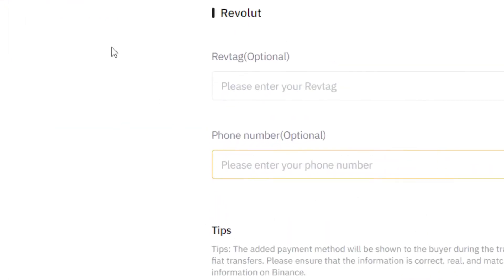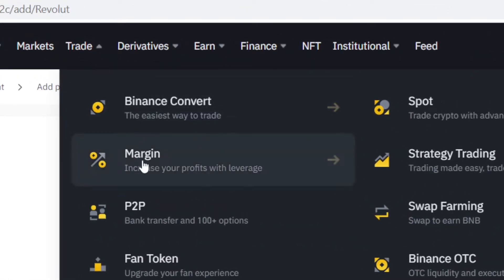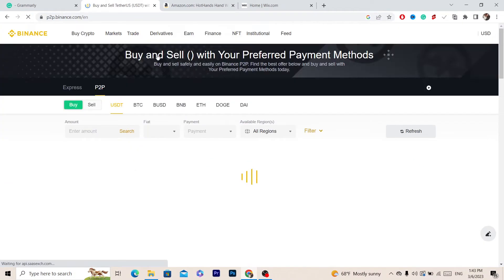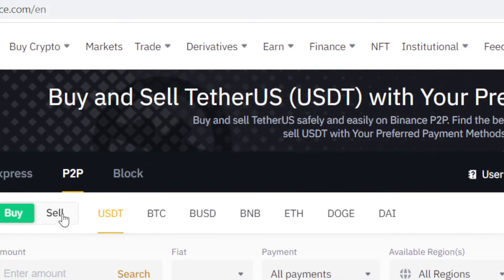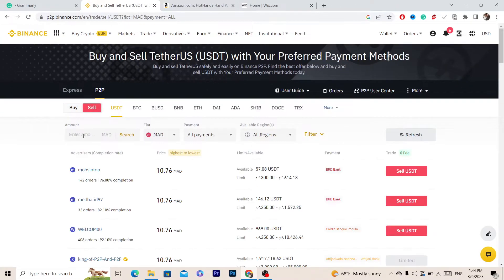This is very quick and easy. After you do this you just want to click on Trade, move your mouse to Trade and then select P2P. Select P2P and here you have to select Sell, because we want to sell our Binance funds so that we can withdraw them to Revolut.